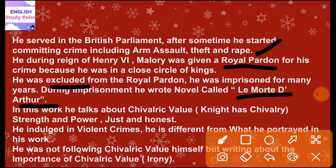Please remember this. In this work, he talked about chivalric values — what it means for a knight to possess chivalric values. A knight has strength, power, and is just and honest. I will be making a separate video lecture on this. Stay tuned.